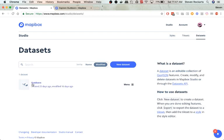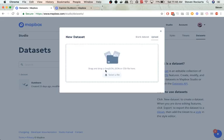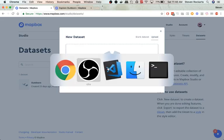Here you'll see an existing dataset that I created for the challenge, but today we're going to create a new dataset. So you can start from scratch or we can upload a file, and I'm going to upload a GeoJSON file I've created.